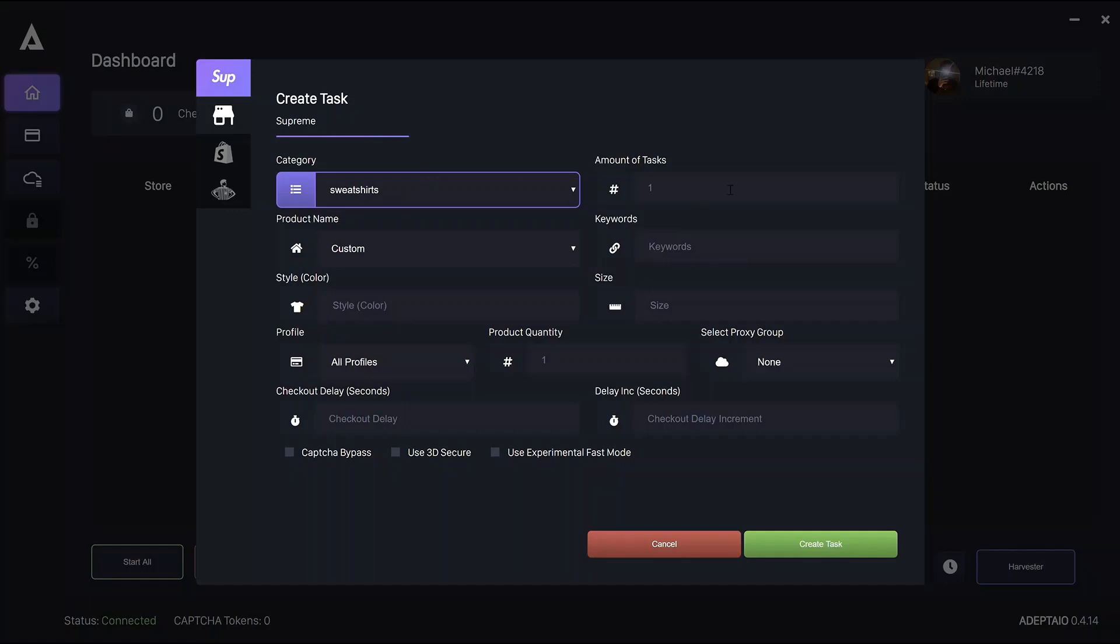The amount of tasks is, of course, how many of the current tasks you're setting up do you want ADEPT to create. Leaving it blank will register as one.